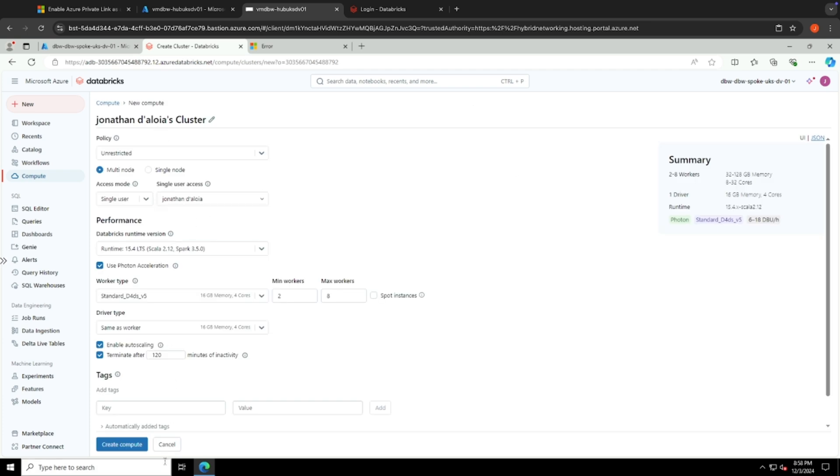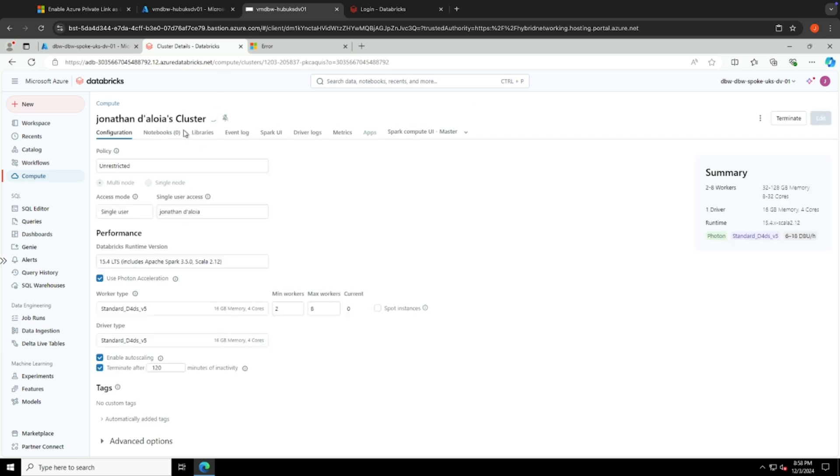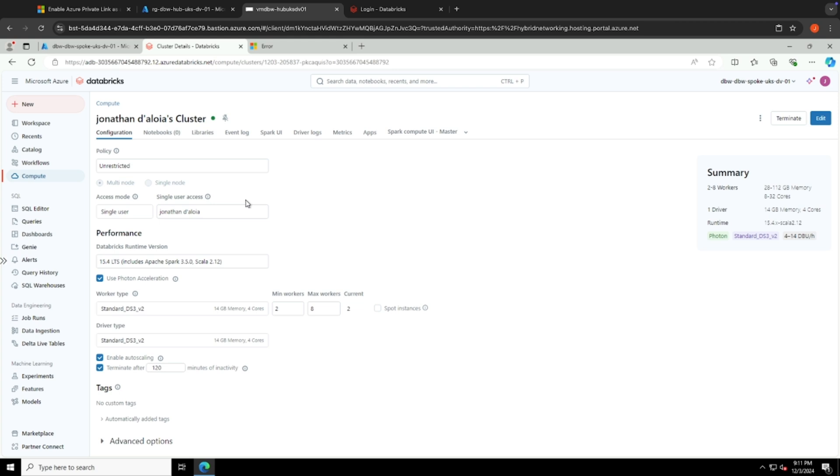Now to really test if everything's working as it should be, can I create a very basic cluster? And I'm going to hit create compute. And I'm going to see if this cluster creates. So as you can see now, the cluster has successfully started up and is able to leverage the connection to the Databricks workspace over the backbone using that private endpoint.